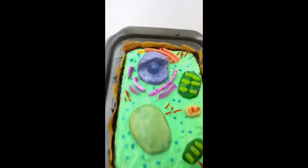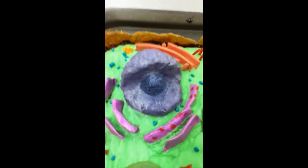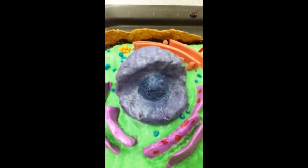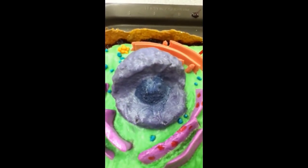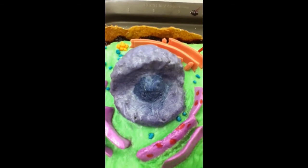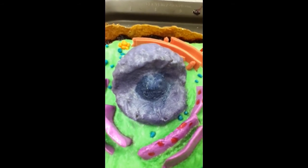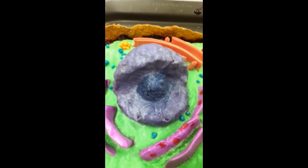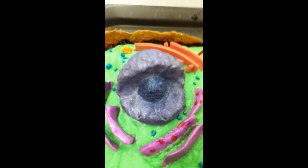Nucleus. We used a rice crispy ball with a little rice crispy ball for the nucleolus, with purple icing. It was easy to mold into a ball and the icing gave it the purple color.